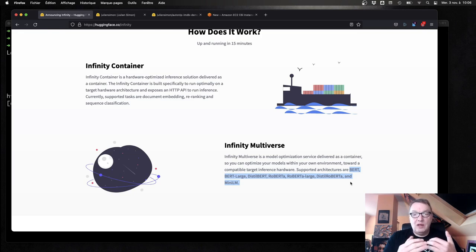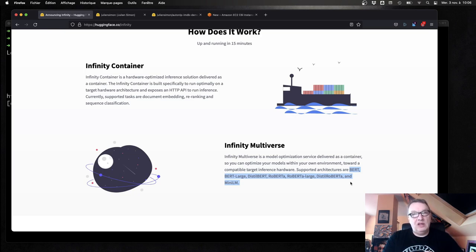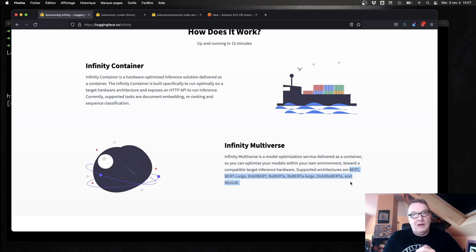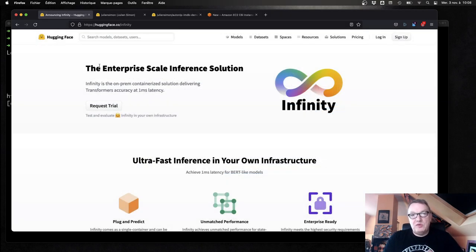In the rest of this demo, I'm going to grab this model, optimize it with Infinity, and push it back to the model Hub just to show you the workflow. Then I will deploy it on Infinity straight from the Hub. We'll also run some benchmarks to compare how the new model does compared to the base model. Infinity supports optimizing models for both CPU and GPU architectures.